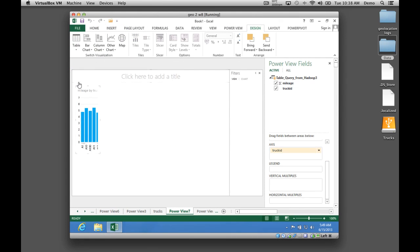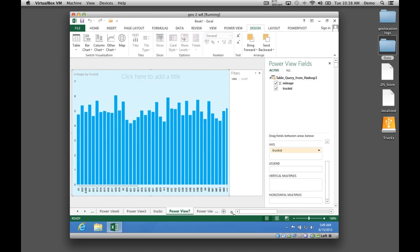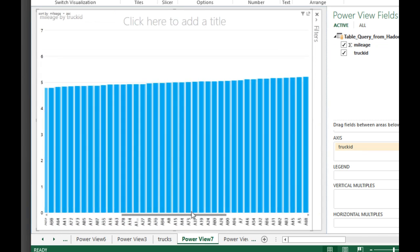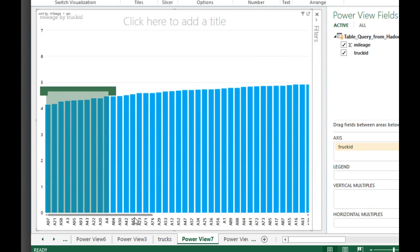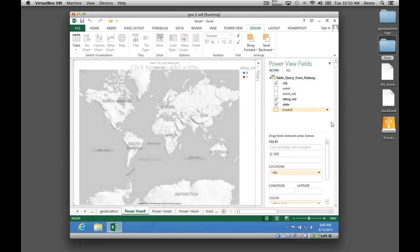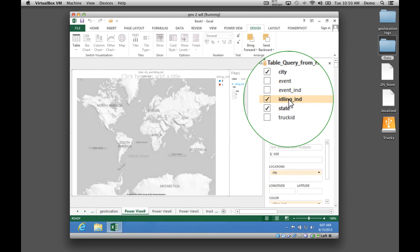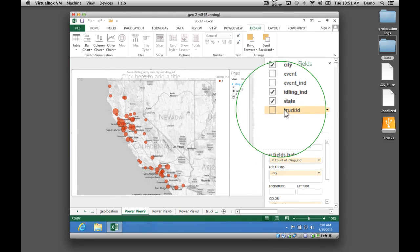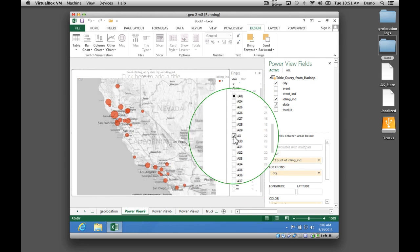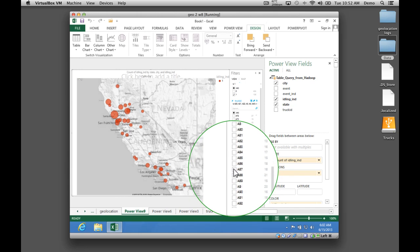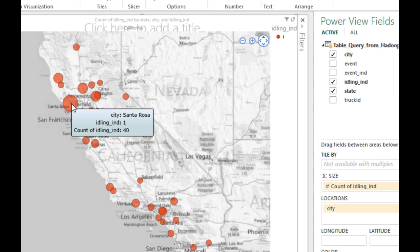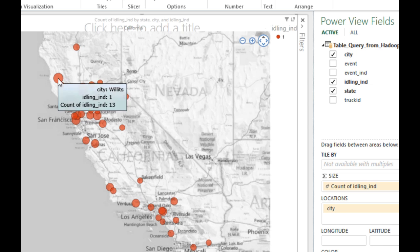We'll begin the data visualization by finding the 10 trucks with the worst gas mileage. We can see that gas mileage ranges from just under 4 to just over 6 miles per gallon. Here are the 10 trucks with the poorest mileage. Now we want to map where those 10 trucks with the poorest mileage have been idling. Of course, drivers idle their trucks for many reasons, some legitimate. But if they're idling for long periods at a truck stop, there may be cause for concern. We can see that these 10 trucks are idling often in Santa Rosa, Arbuckle, and Willits.